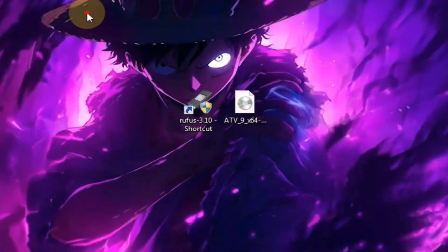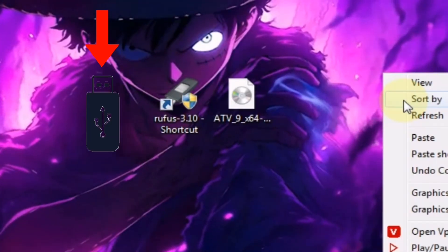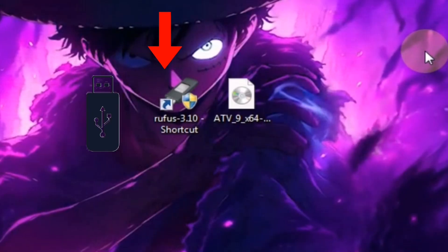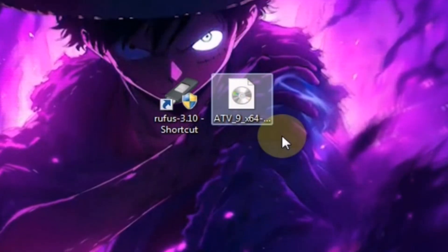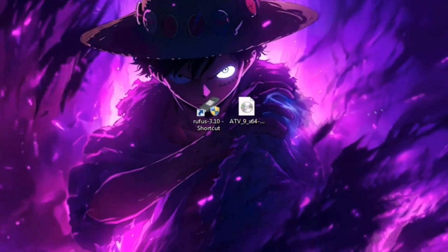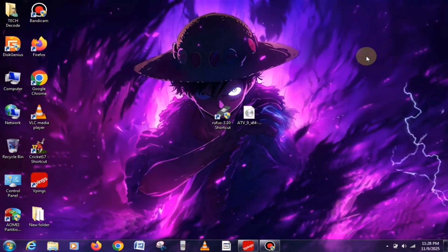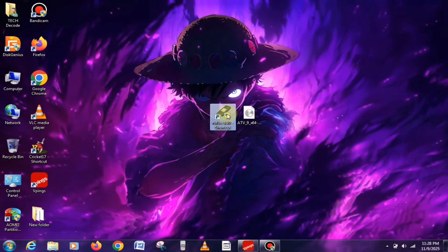First of all, you'll need a few things, like a USB drive with at least 4GB of space, the ISO file, and Rufus software version 3.2. I'll be providing the download links for both in the comments section.